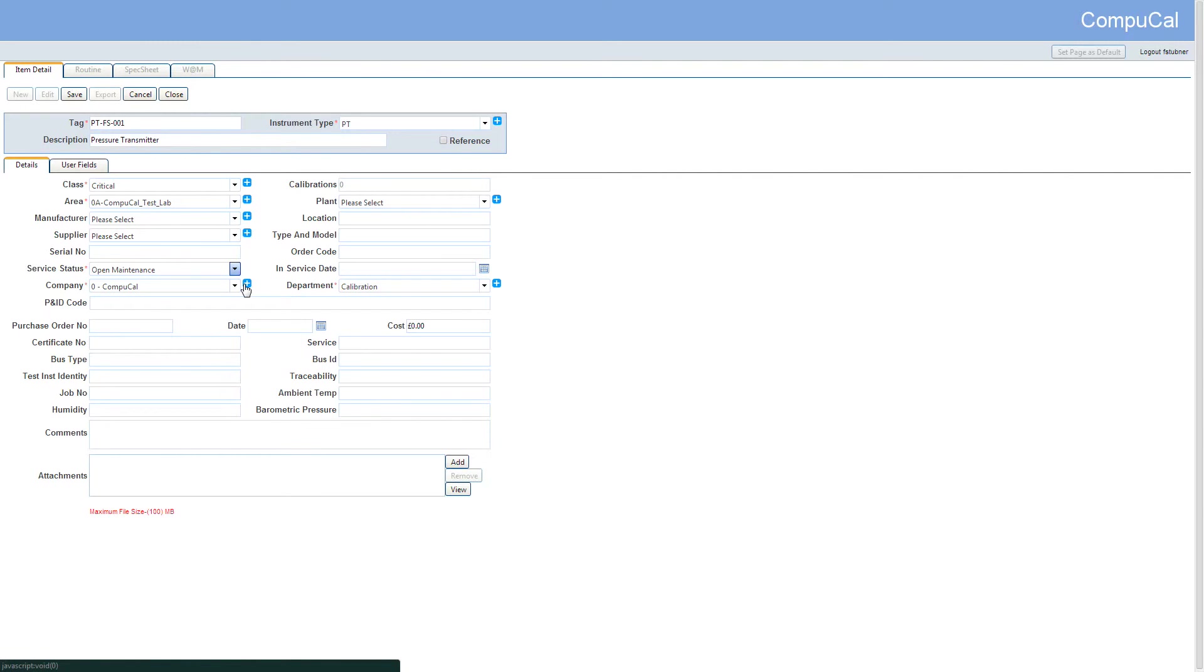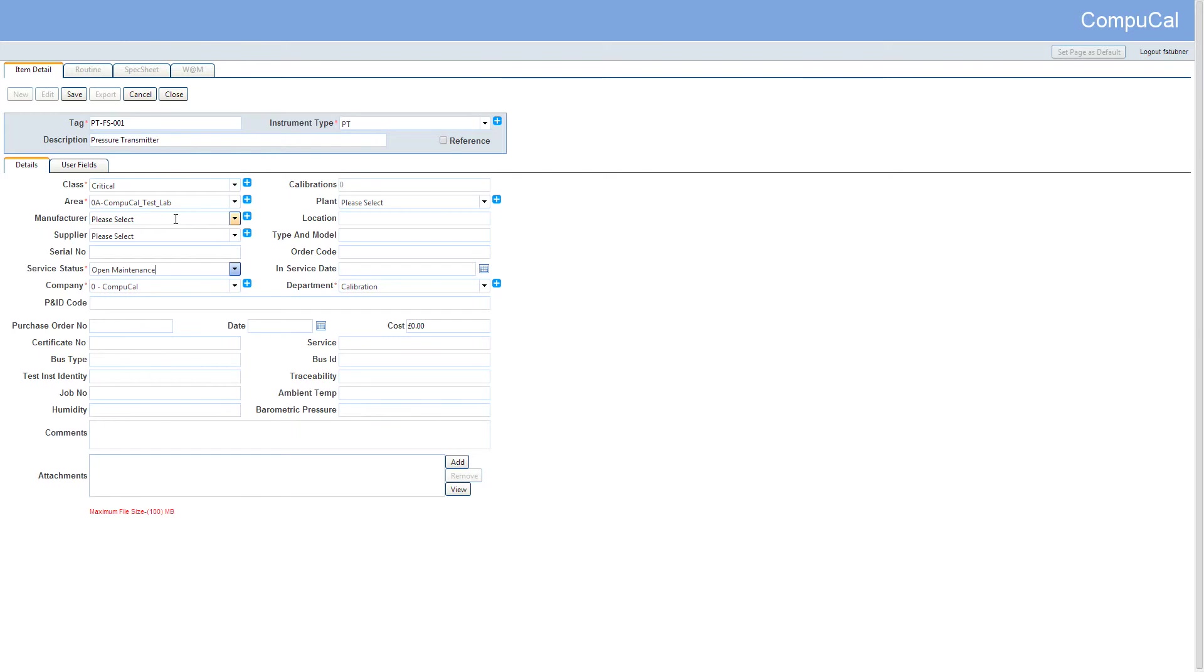There are many other fields available where additional information can be added, but the mandatory fields are tag, item type, class, area, service status, company and department.